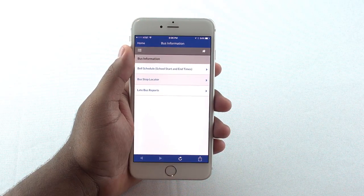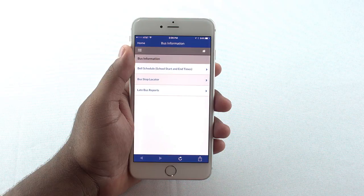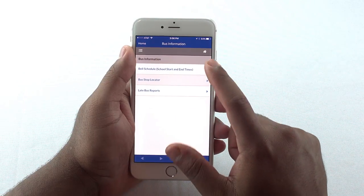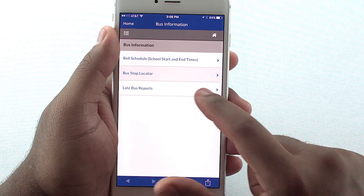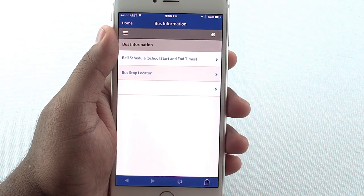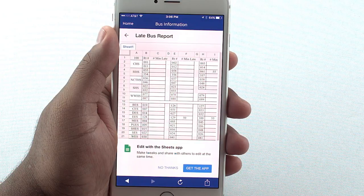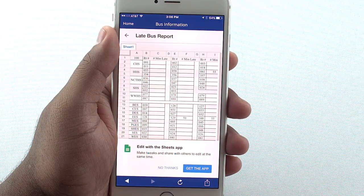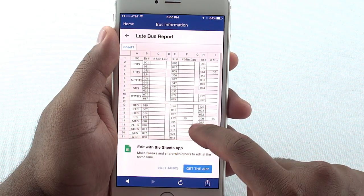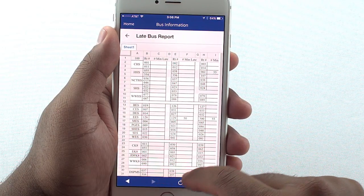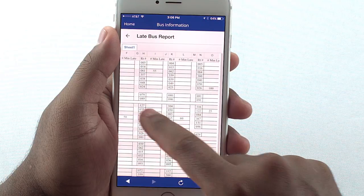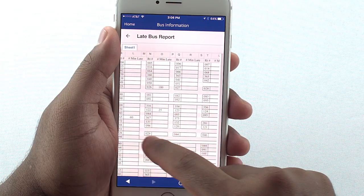Another icon that might be of interest to parents is the Late Bus Reports icon. By clicking here, you can see updates from the Transportation Department about delays to the normal arrival time.